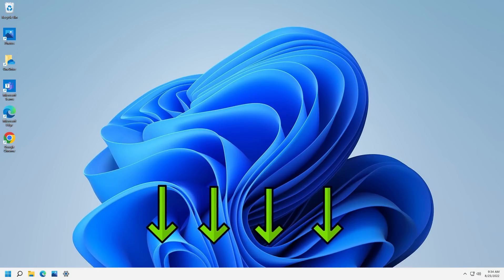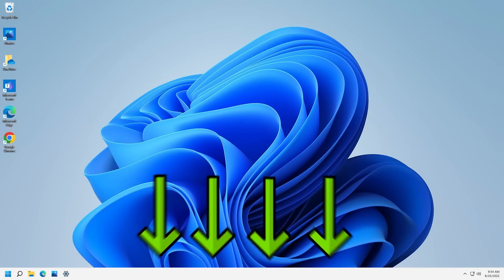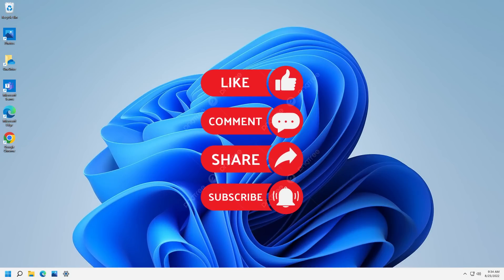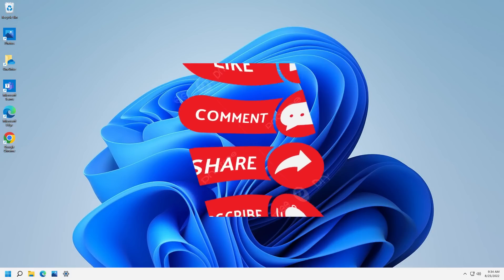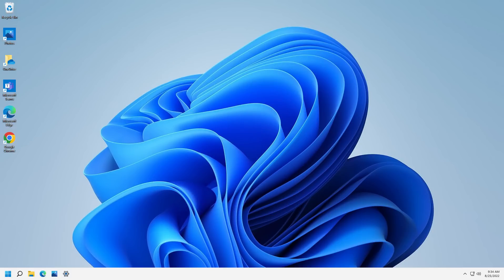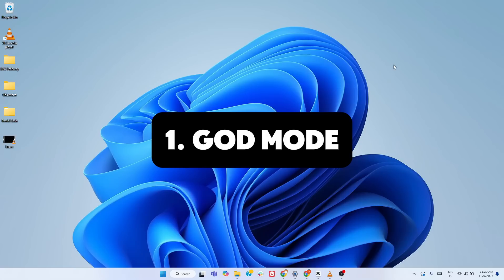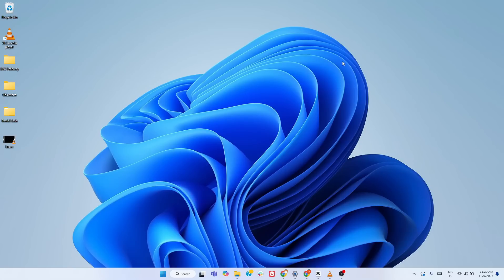And before we dive in, don't forget to like, share and hit that subscribe button to stay updated. Now, let's get started and uncover what your PC is truly capable of. The first feature is the most powerful hidden Windows feature we will show you. It is one that Microsoft never advertises.